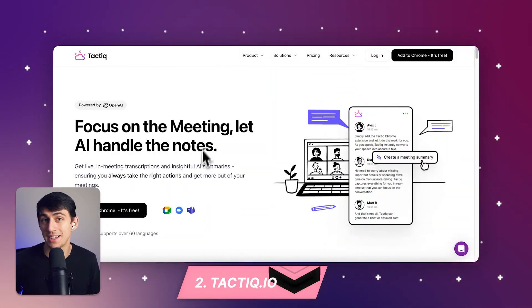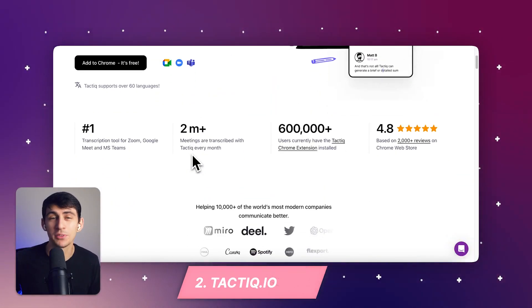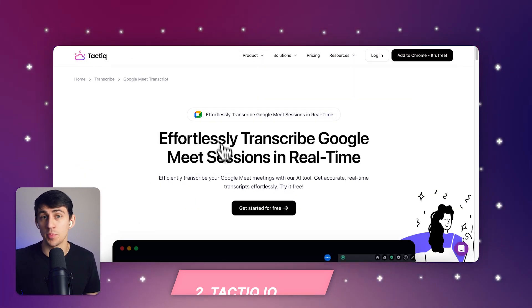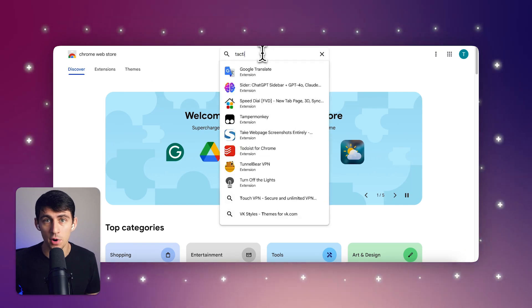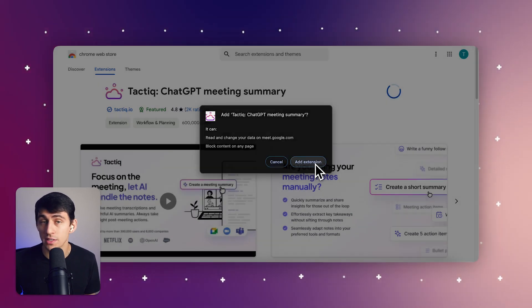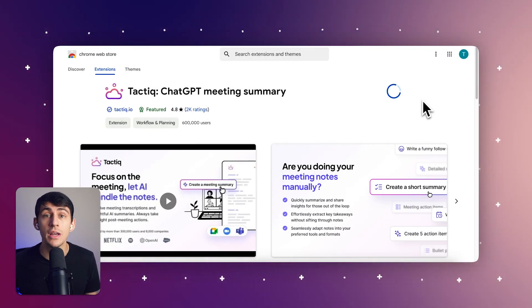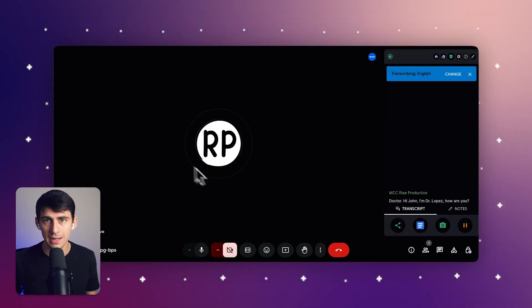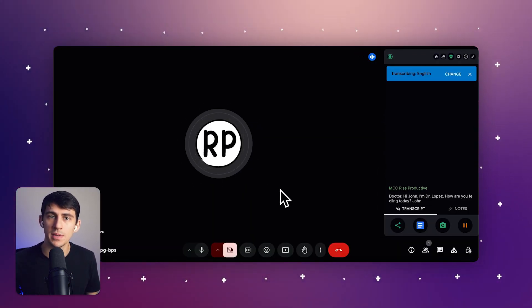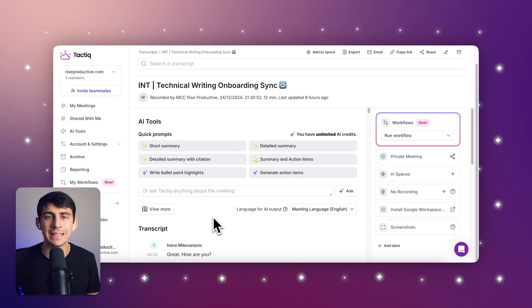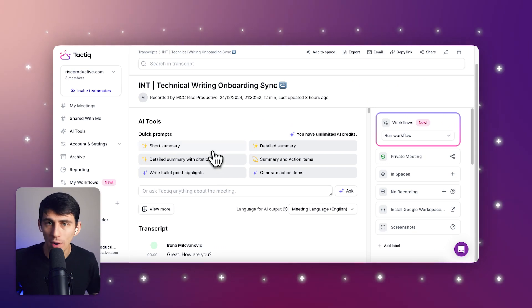Number two on our list is our very own Tactic — our favorite. We built this Chrome extension specifically for Google Meet users, so it's pretty straightforward to get started. All you have to do is install the Chrome extension onto your Google Chrome or Chromium-based browser, and it will transcribe your meetings — free, easy, and really quick.